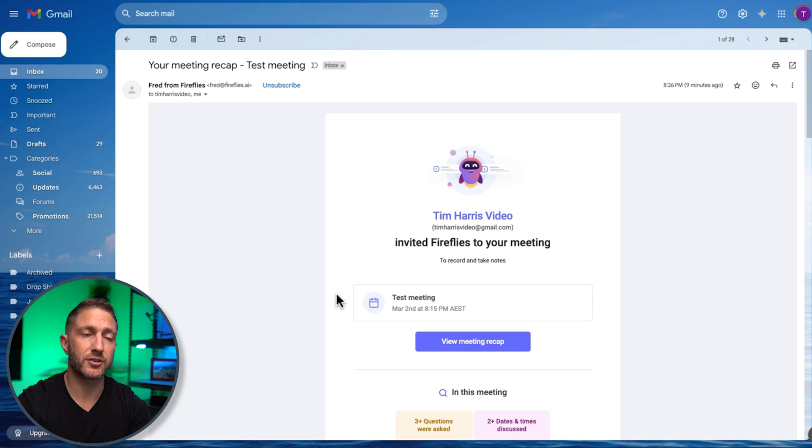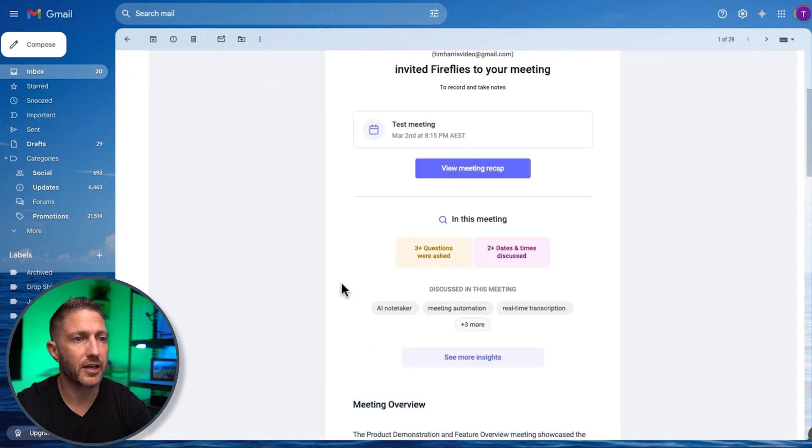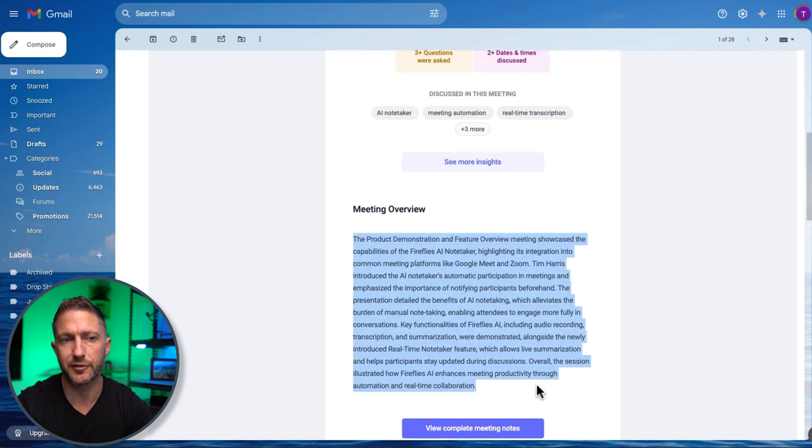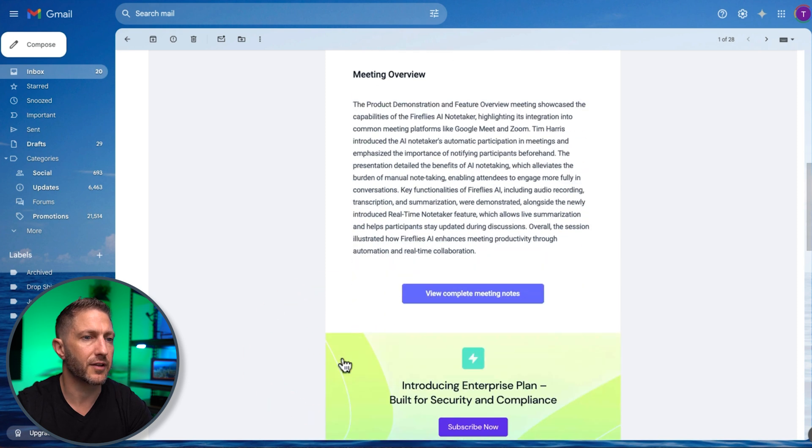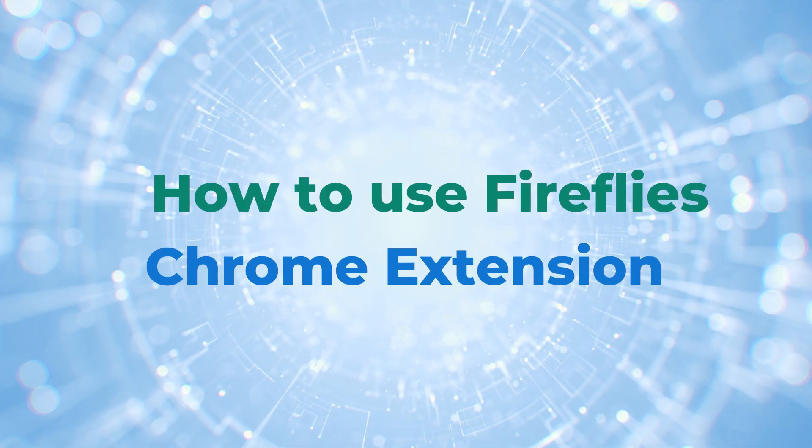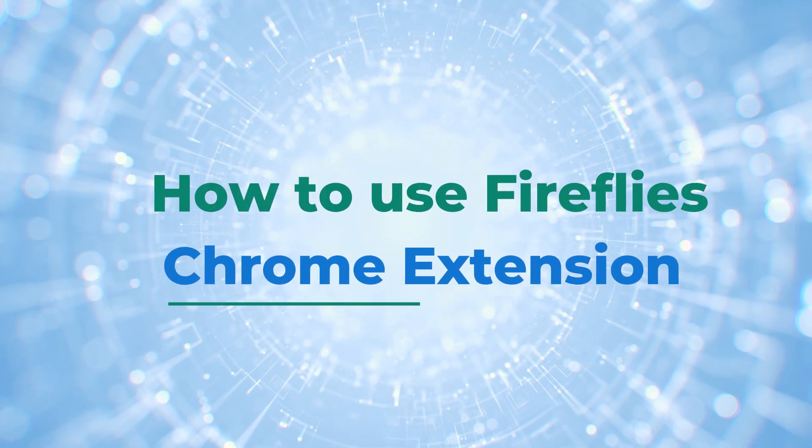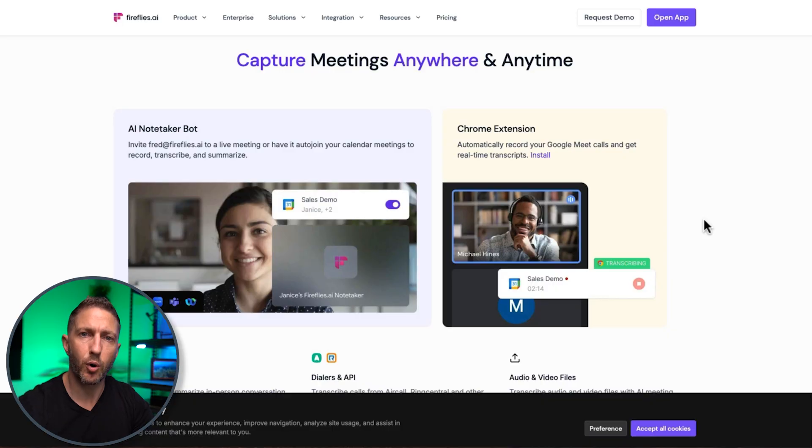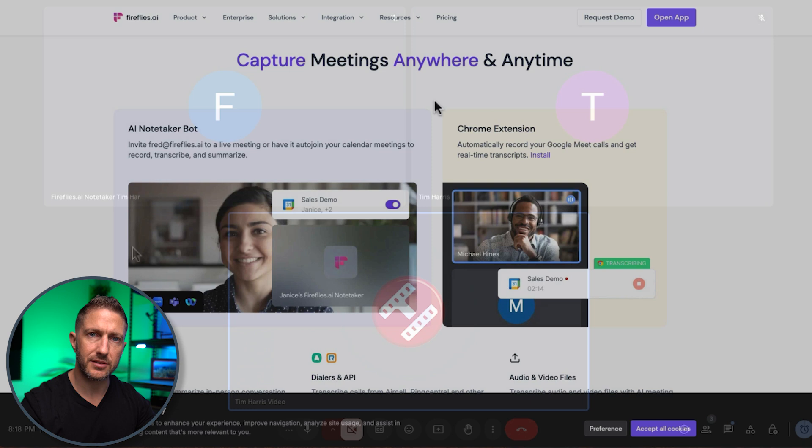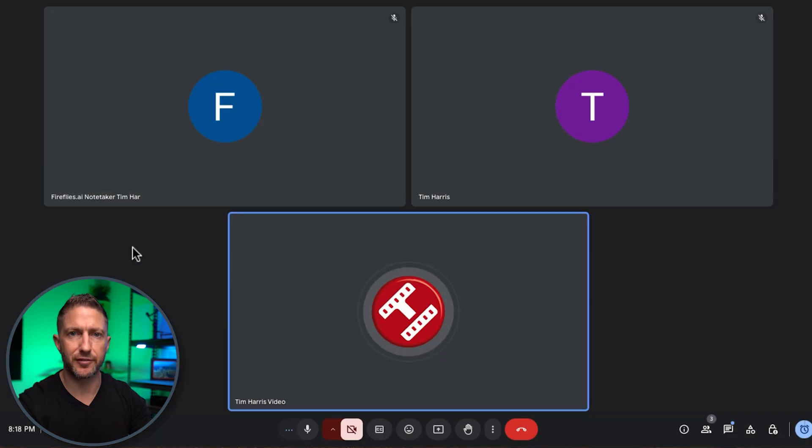If they choose not to sign up they can still come into the email here and see the high level meeting overview as a summary and then there's another call to action to click that button to view the notes.